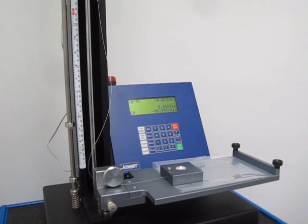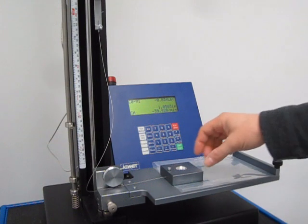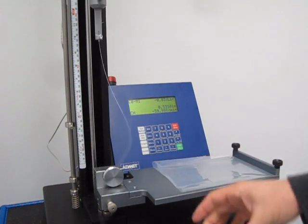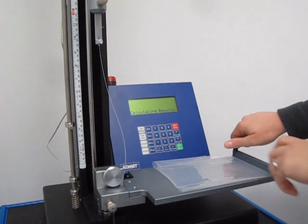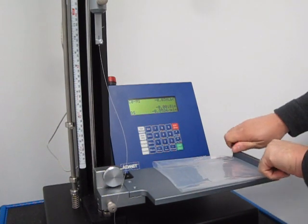When the test is done, the machine goes back to home. You can take the sled away and take out your sample.